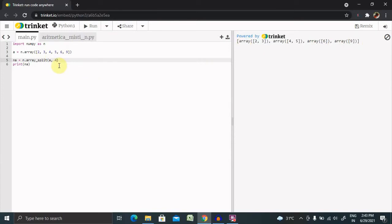We also have the split method available, but if the number of splits doesn't divide evenly — i.e., elements are fewer in the source array — array_split will adjust, but split would fail. Because of that, we are directly using array_split.